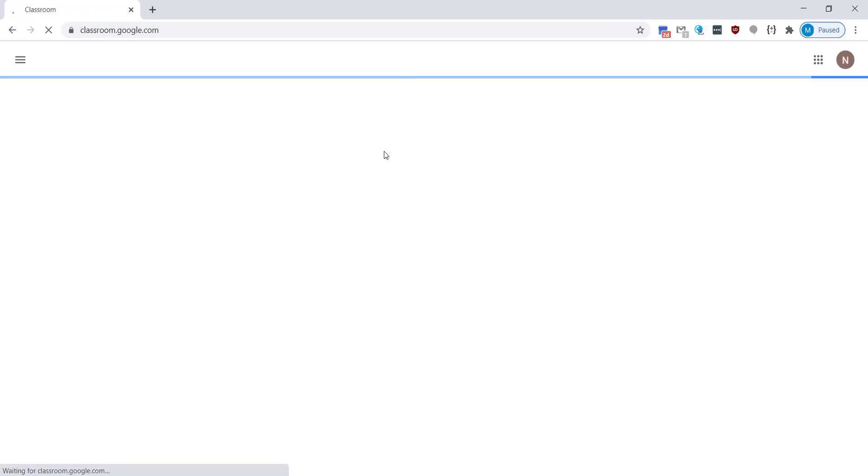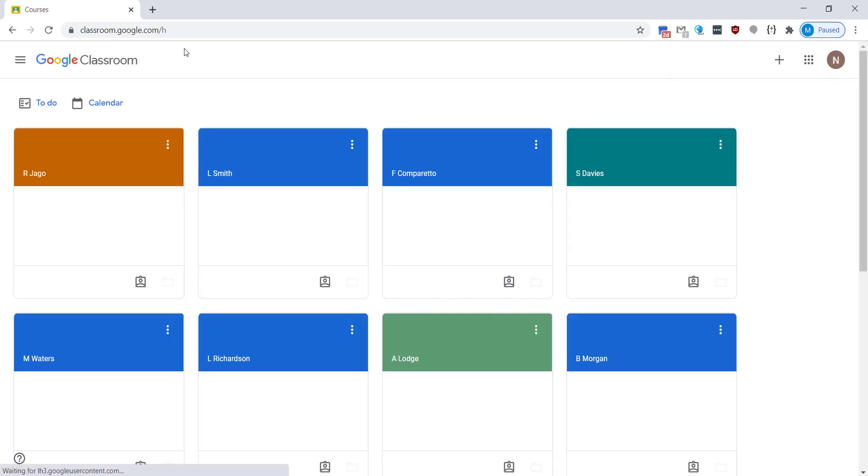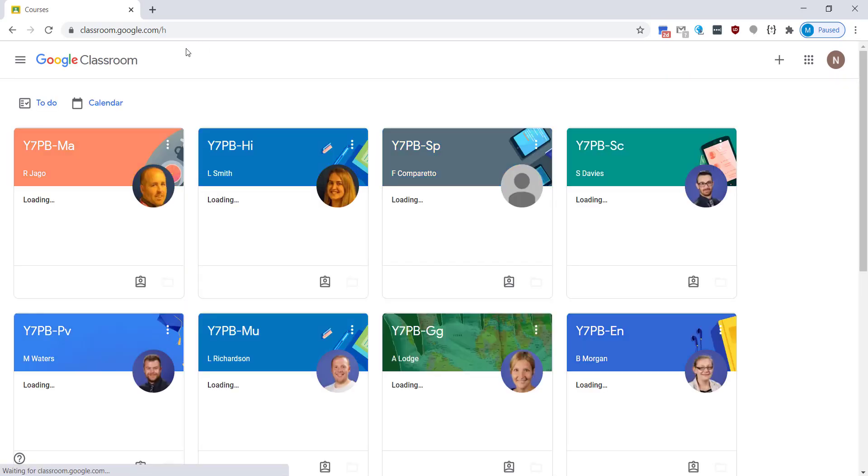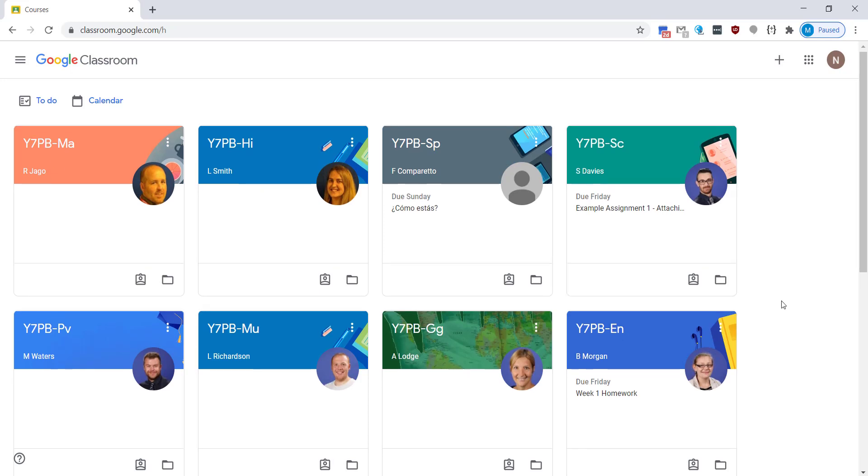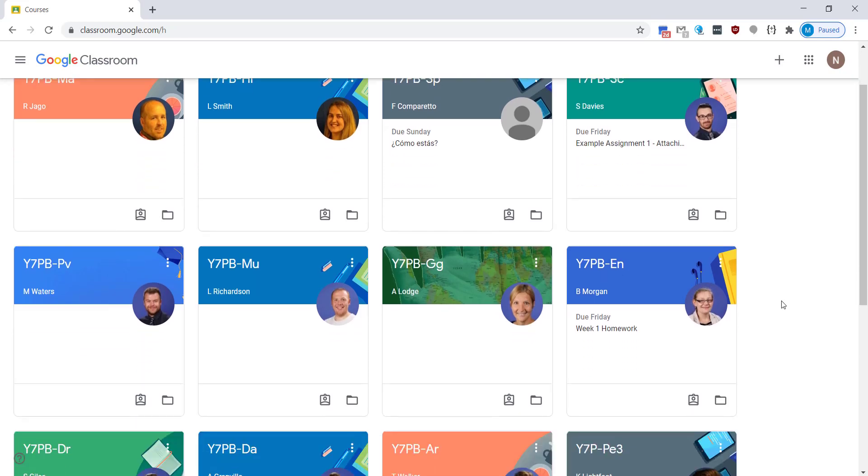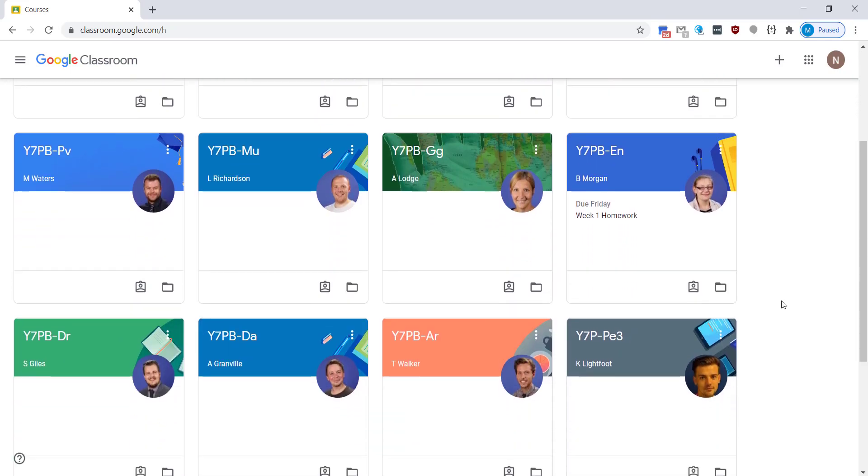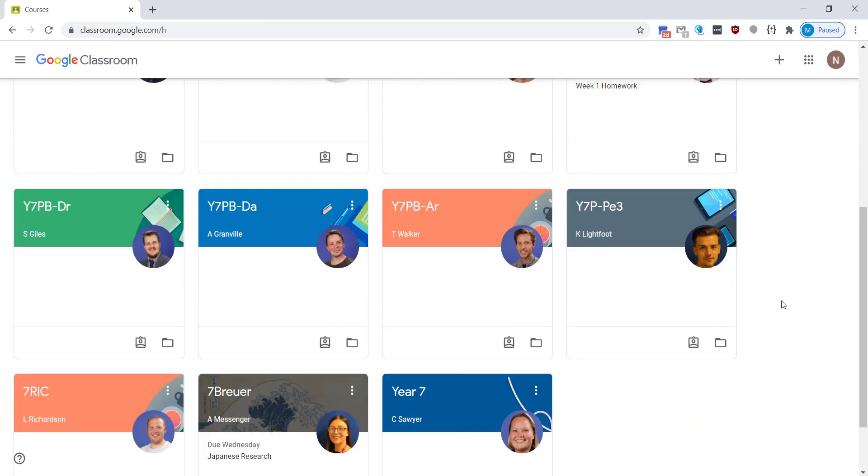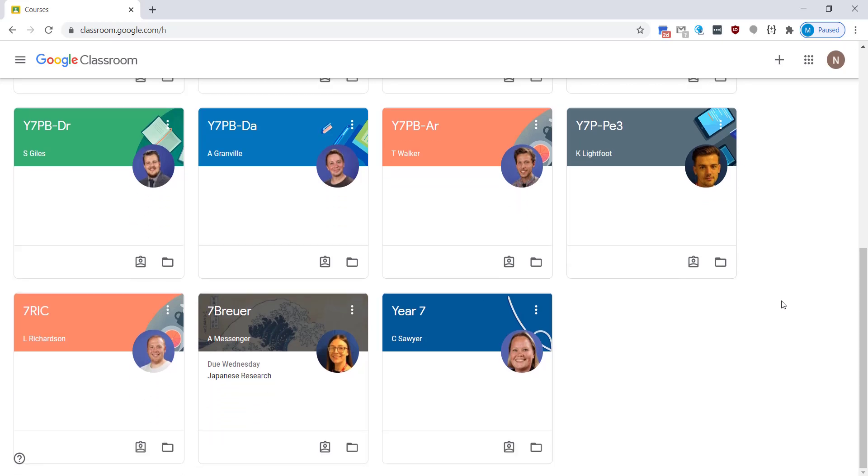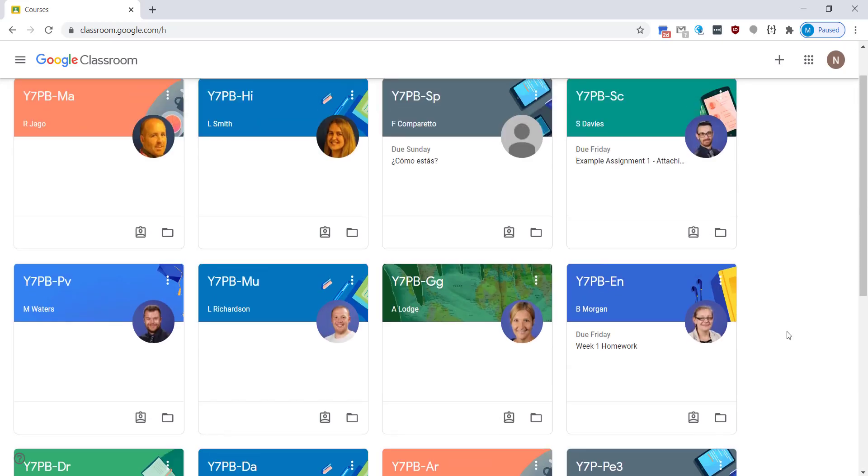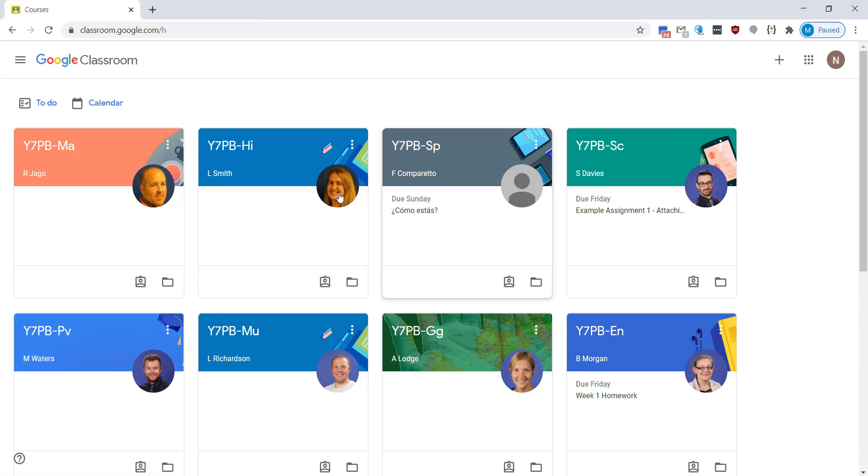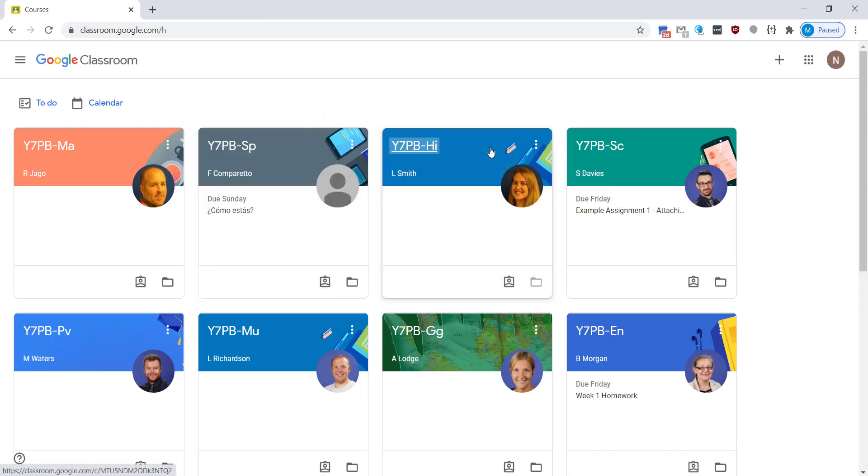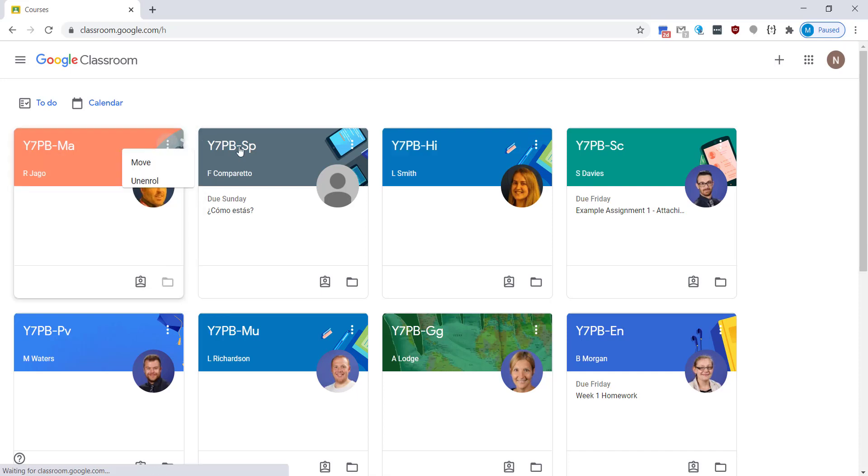Now this will load your classes. Every class that you take at the school will have a classroom set up and you can see here there's pictures of the teachers you have. There is also subject codes and the name of the teacher. You'll also see some of them have got assignments written underneath, so like due Friday, due Saturday, and these are the assignments. What we're going to do in today's session is just show you how you can submit a couple of assignments.